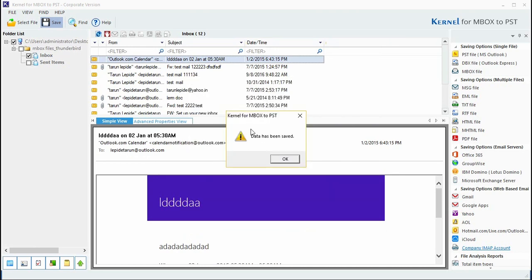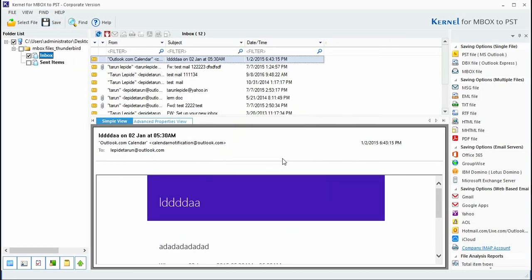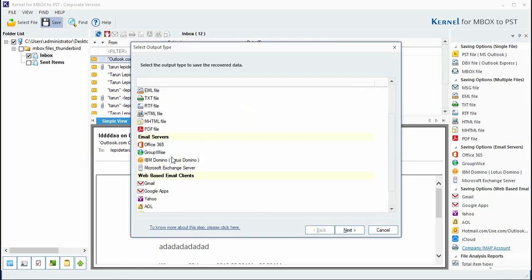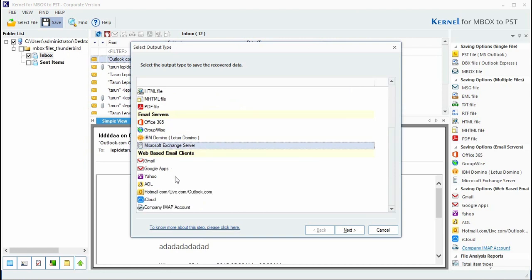Similarly, you can export MBOX files to various other email servers like GroupWise, IBM Domino, and Microsoft Exchange Server and more. Thanks for watching the video.